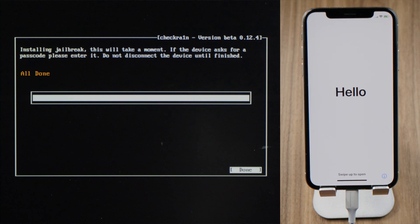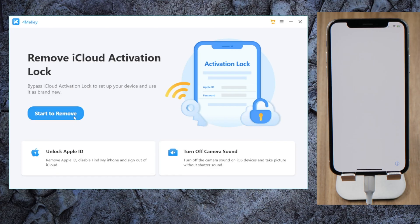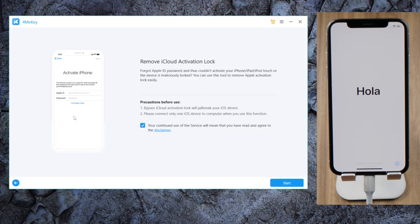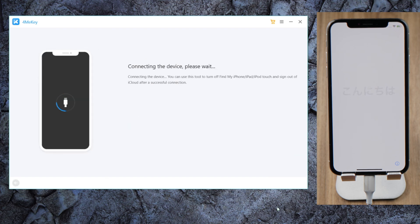Let's unplug the USB drive, reboot the computer, and open 4MeKey to start remove.